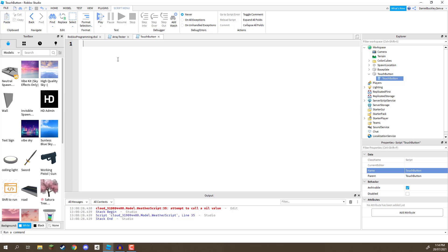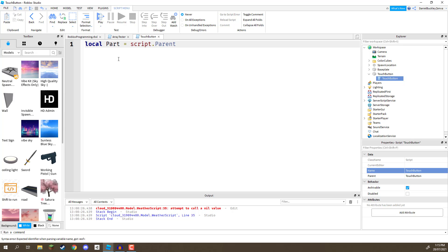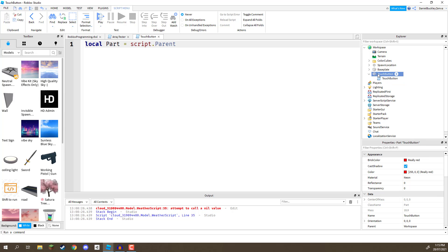So, first things first, we need to get our actual part, the touch button part that we're going to be checking. So, I'll create a local variable called part, which equals script.parent. The script right here, the parent object is going to be the touch button. That is what we are accessing. So, now that we have reference to this touch button, what we can do is connect the touched event.